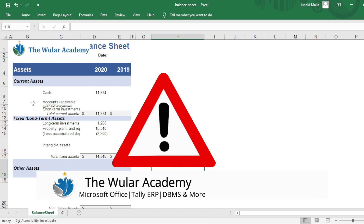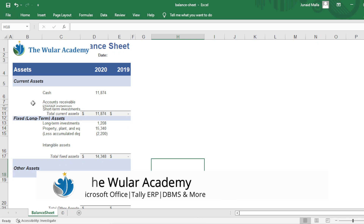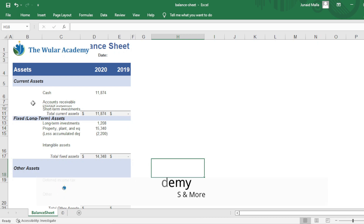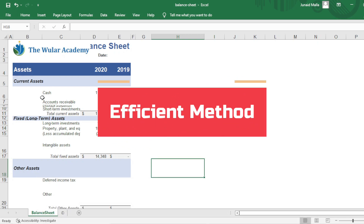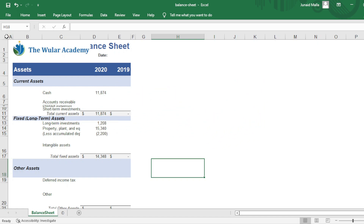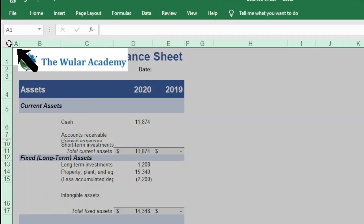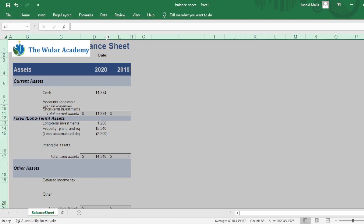But it is an inefficient method — it will consume a lot of your time. The efficient method is that you click on the Select All button, then double-click on any column heading to auto-fit column widths.